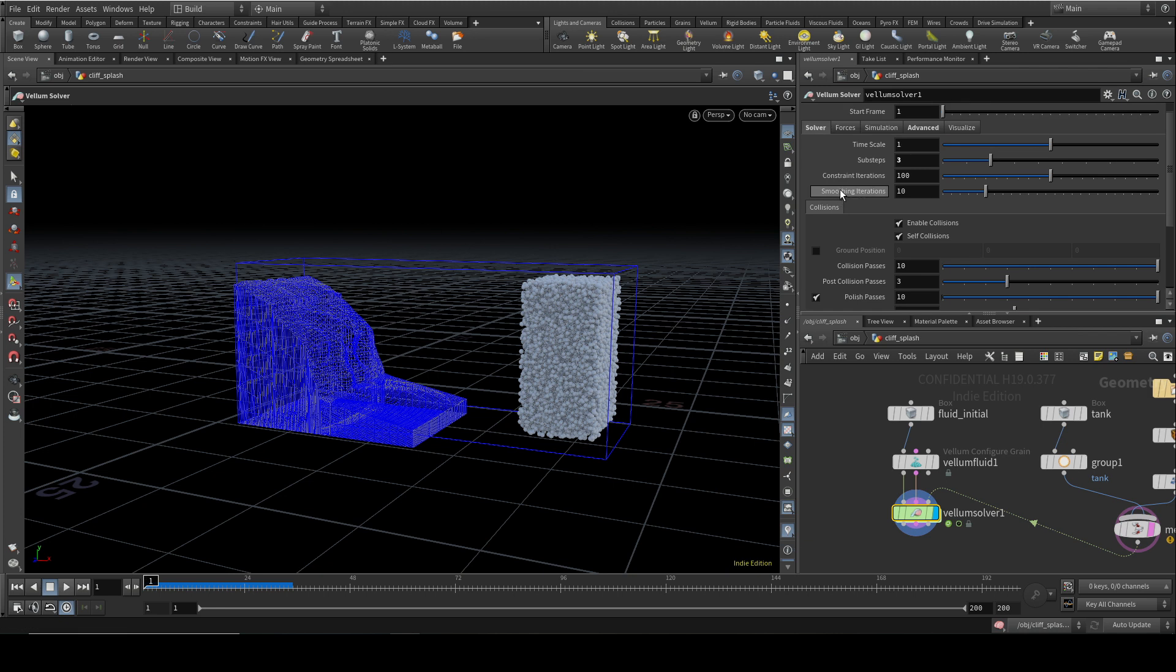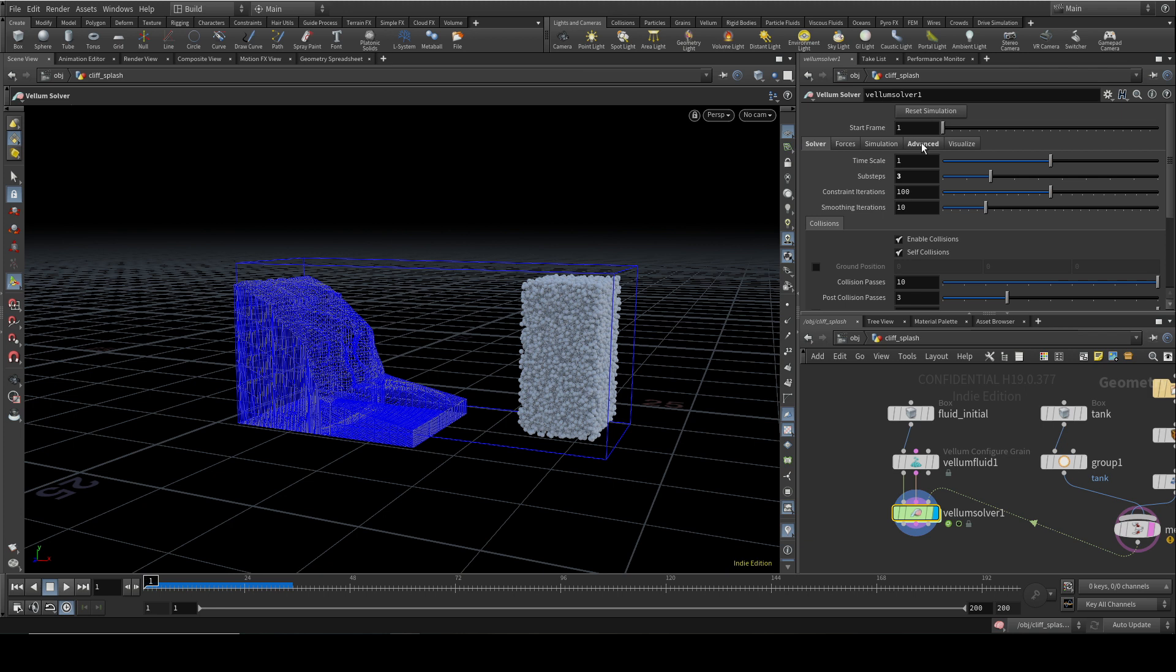By the way, this smoothing iterations here is not relevant to fluids, so if you've only got a fluid in your scene, you don't have a cloth or other type of Venom object, you can turn that down to zeros.